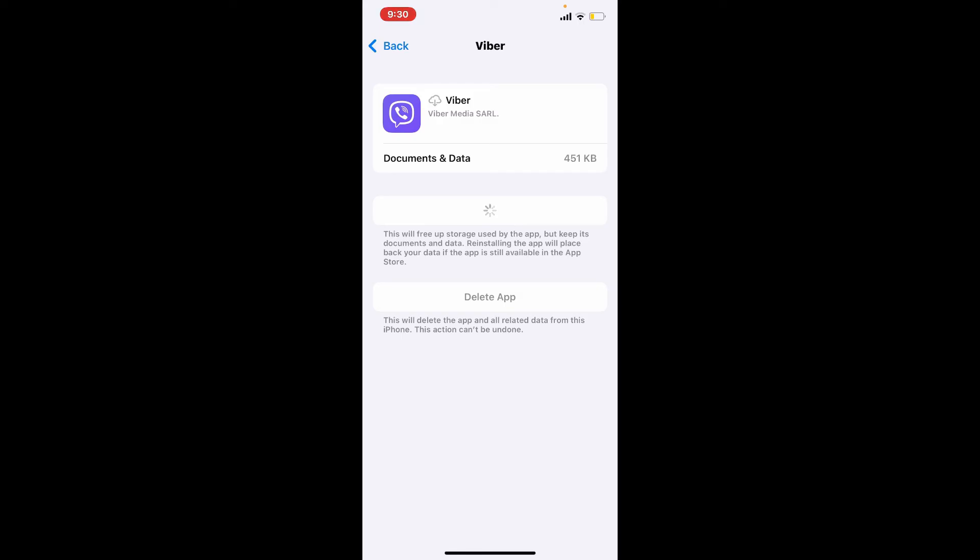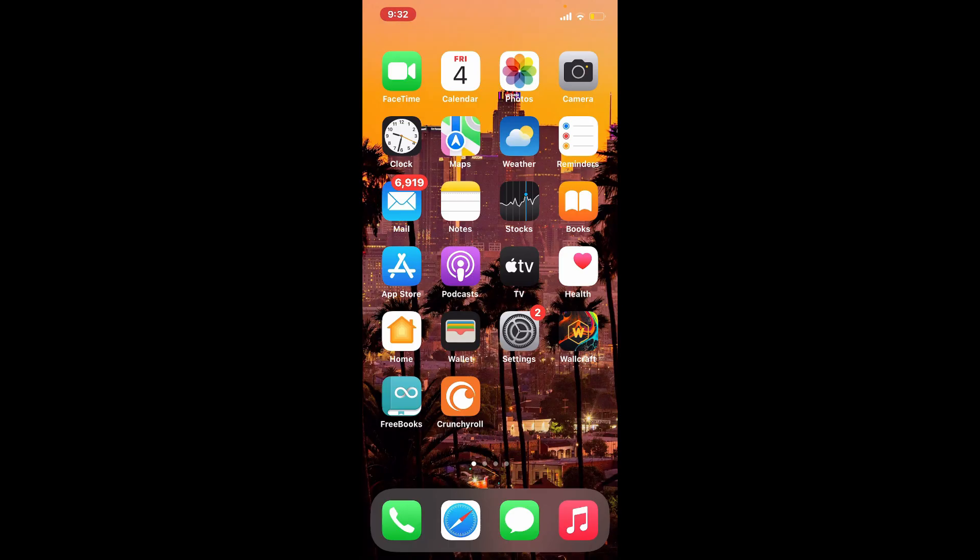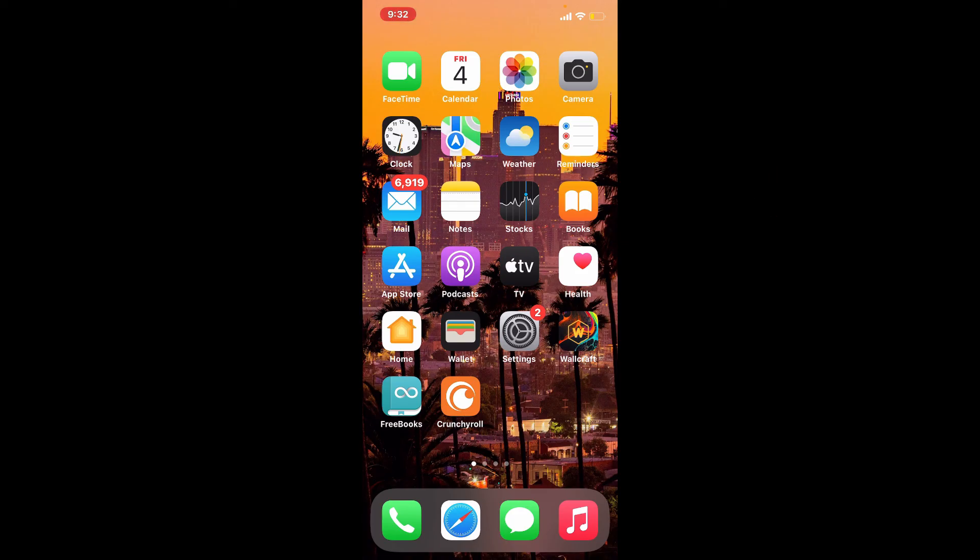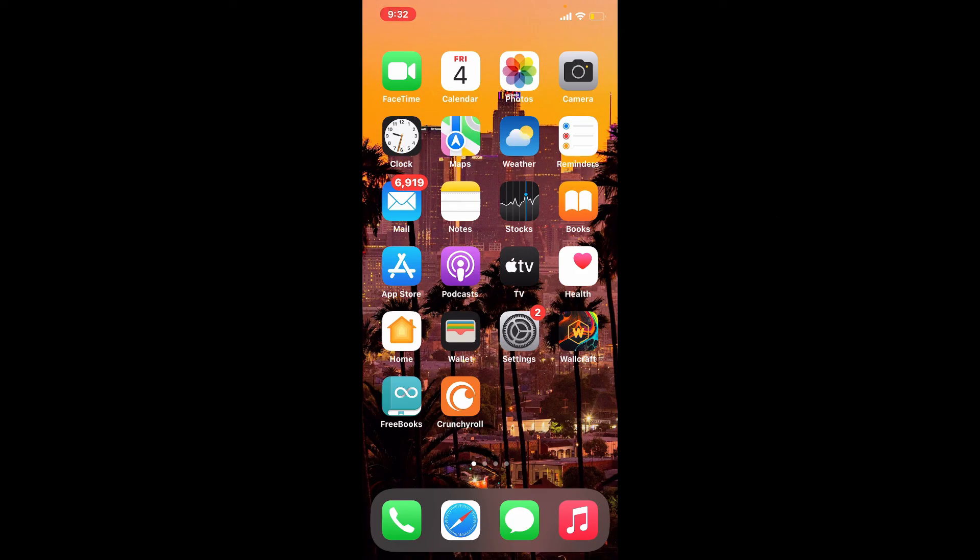Doing this will delete your Viber cache from your iPhone right away. That is how you can easily clear your Viber cache using your iPhone. I hope the tutorial was helpful to you. If it was, go ahead and give us a thumbs up. I'll be back soon with more tutorial videos like this. Thanks for watching.